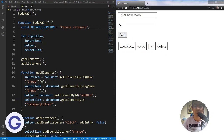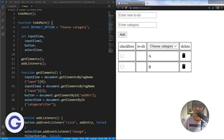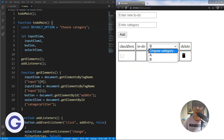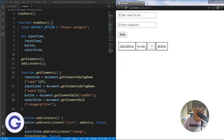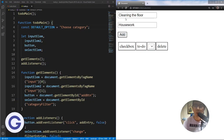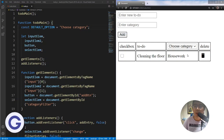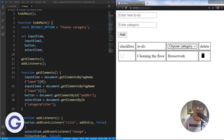Now if we add a to-do like 'cleaning the floor' with category 'housework', the select box automatically shows 'Choose Category' as the default, indicating to the user that they can choose a category to filter. And they can easily go back to not selecting anything by choosing the default 'Choose Category' option. This is how to implement the auto-update select options menu.